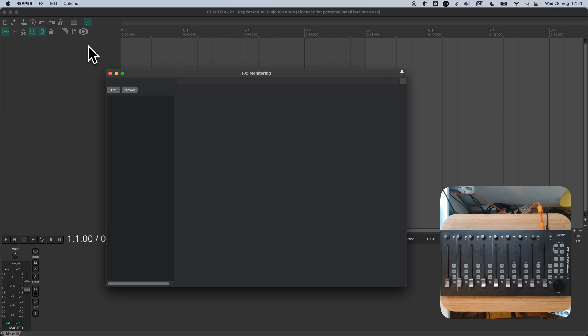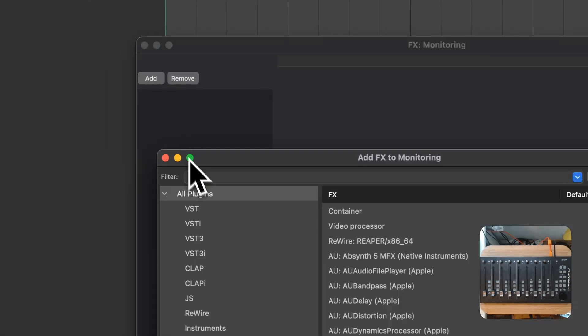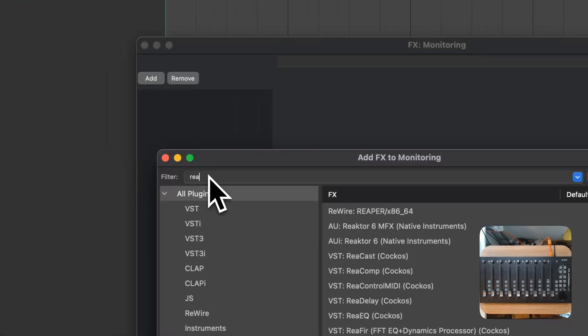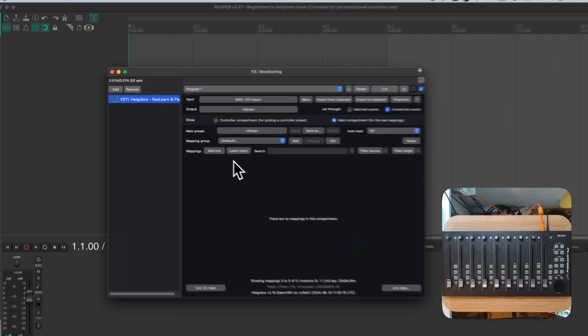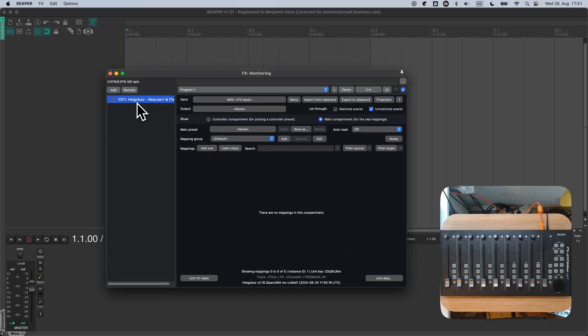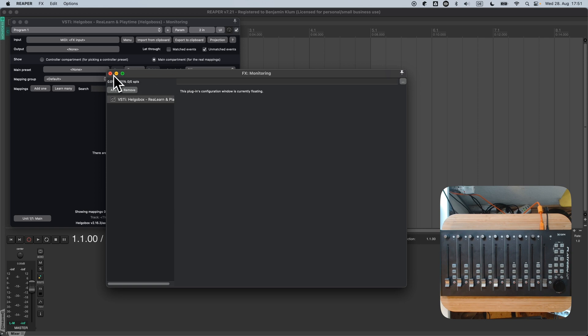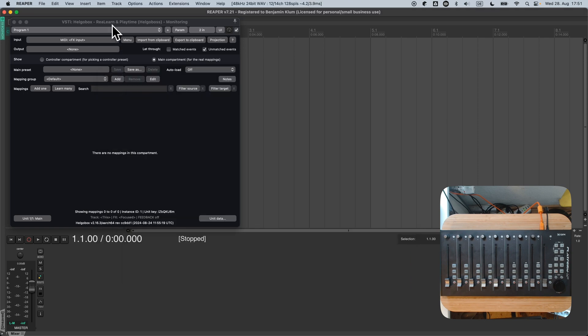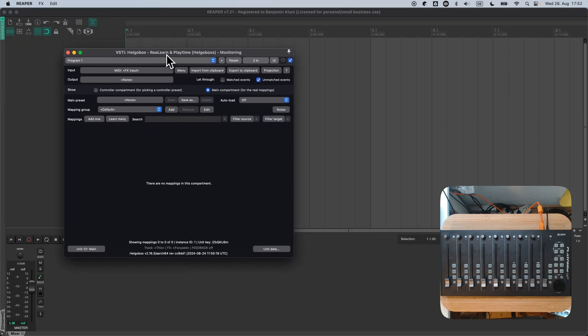All we do today is to establish connections between plugins and ReLearn presets. Now, let's add a HelgoBox instance. I put it into Floating Window mode in order to save some screen space. On the bottom right, you can see the door controller that we are going to use, the same one as last time.